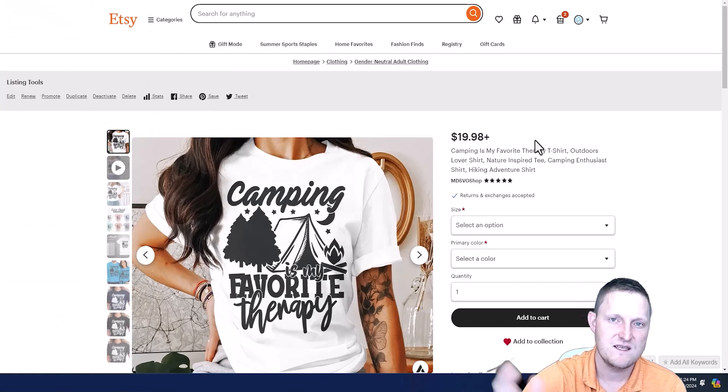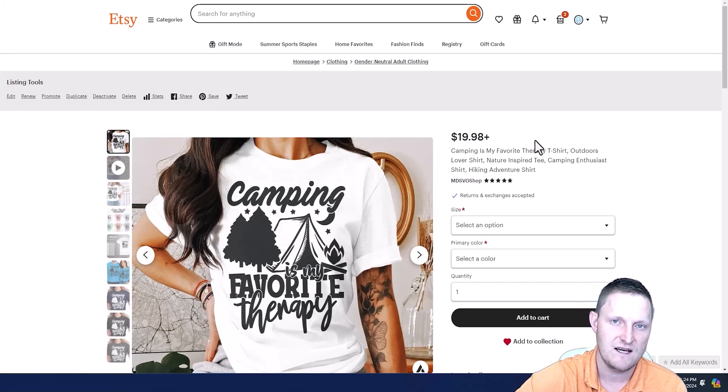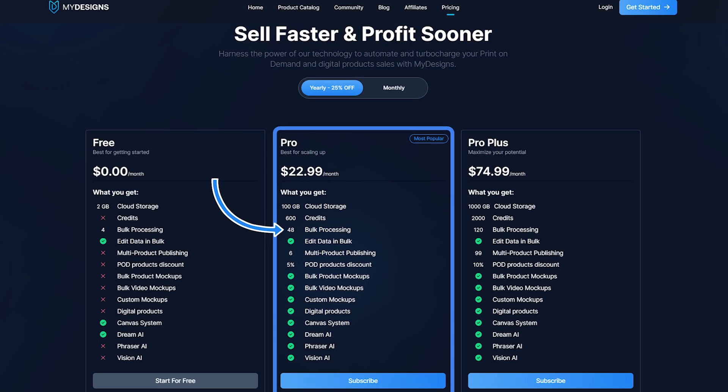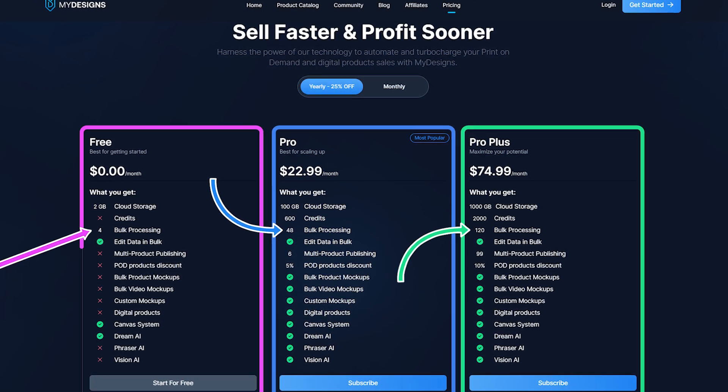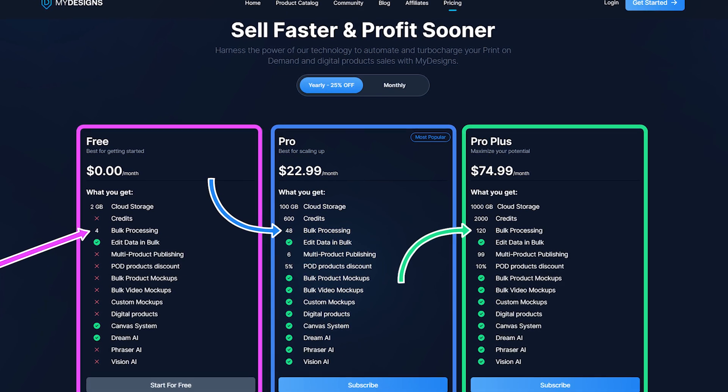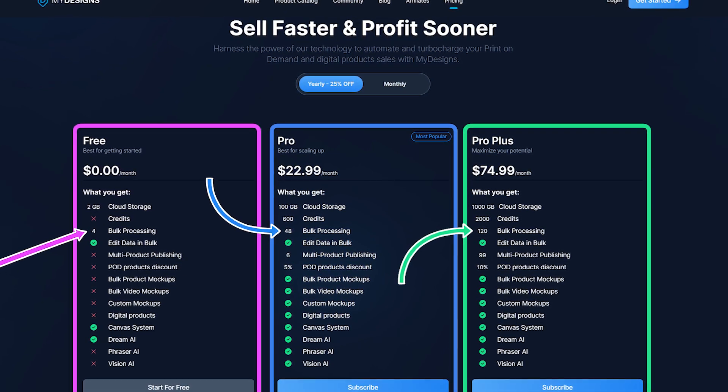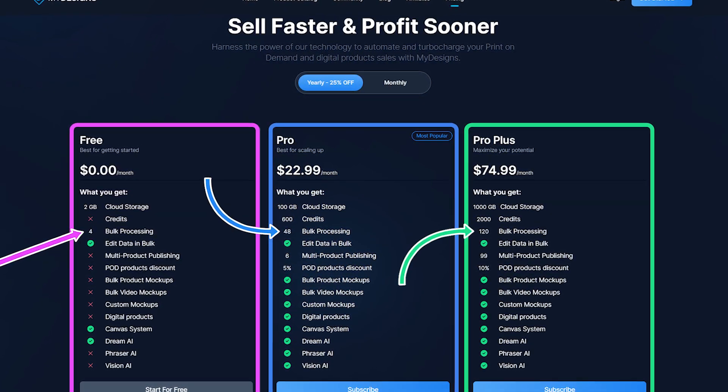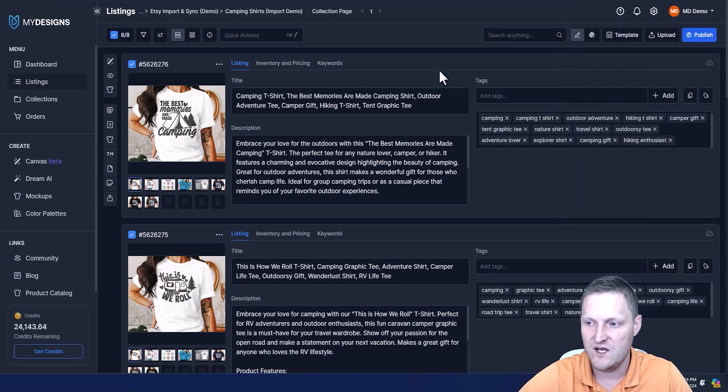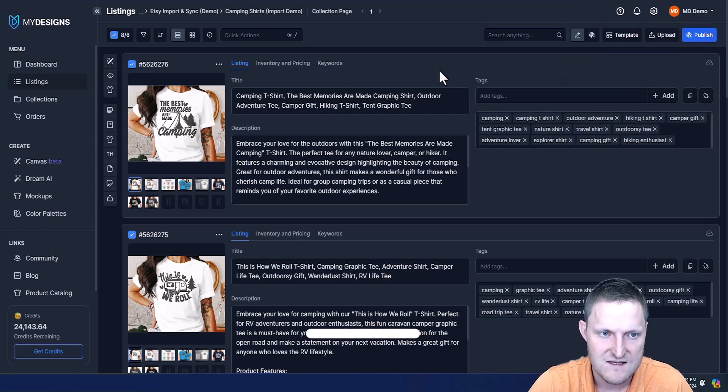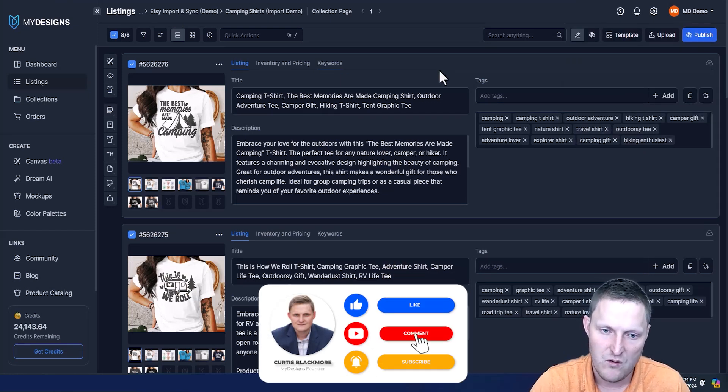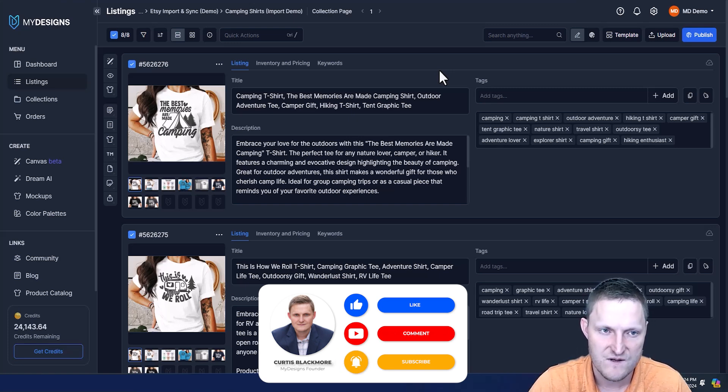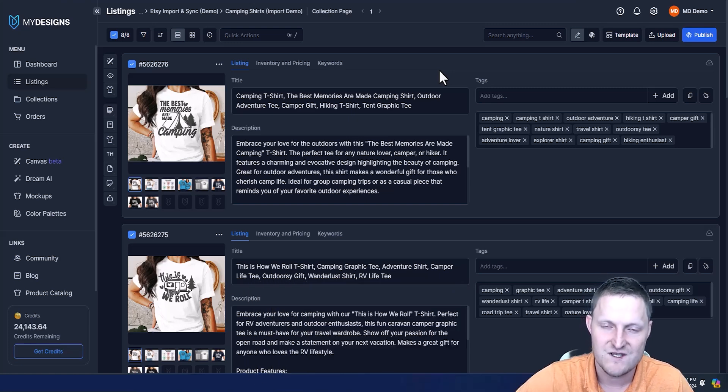Imported my listings, ran Vision AI over the main mockup, generated new titles, new tags, and then re-synced it back to Etsy. It's something you can literally do in a couple minutes max. On the pro plan up to 48, pro plus up to 120. This is available on the free plan for up to four listings at a time right now. That's going to go away in the future, but for now you can definitely get in and try that on a free plan. If you like this video and you want to see more content like this, let me know by leaving a comment below. There's a lot more we can do with My Designs, we're just touching the surface here. Have a great day, we'll talk soon.